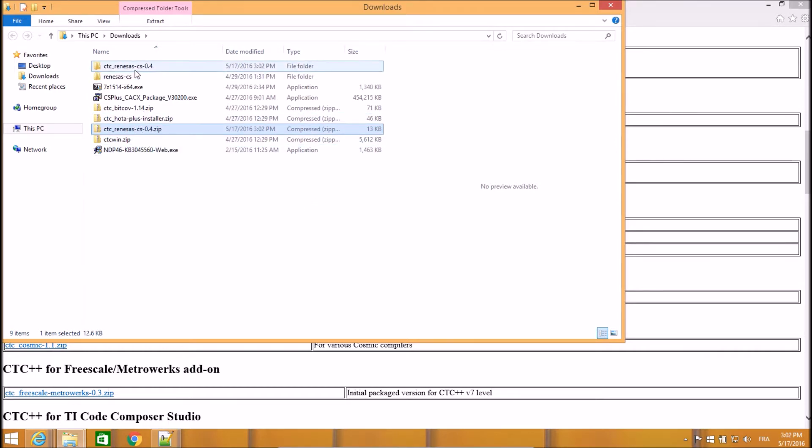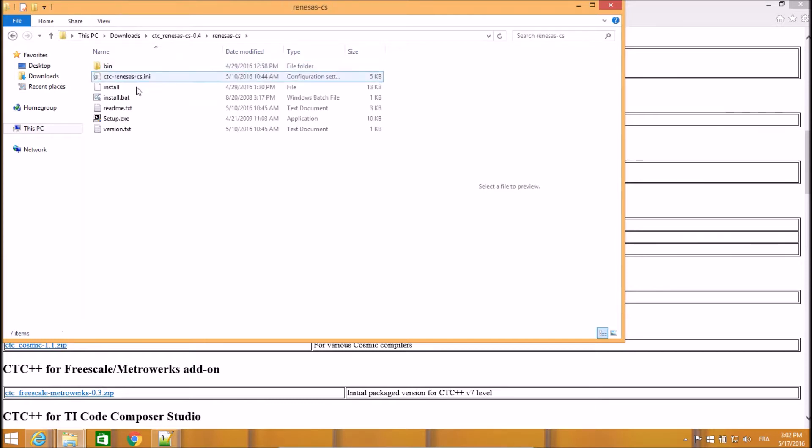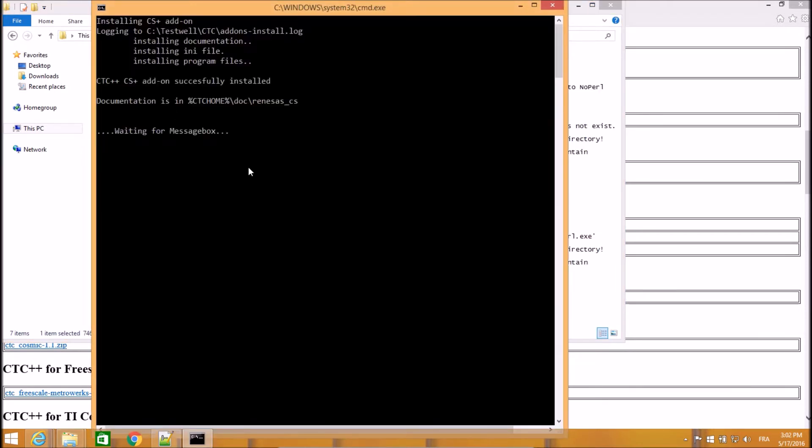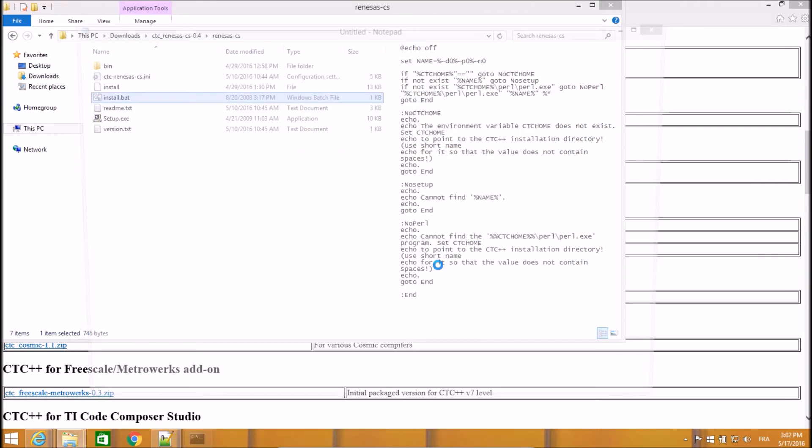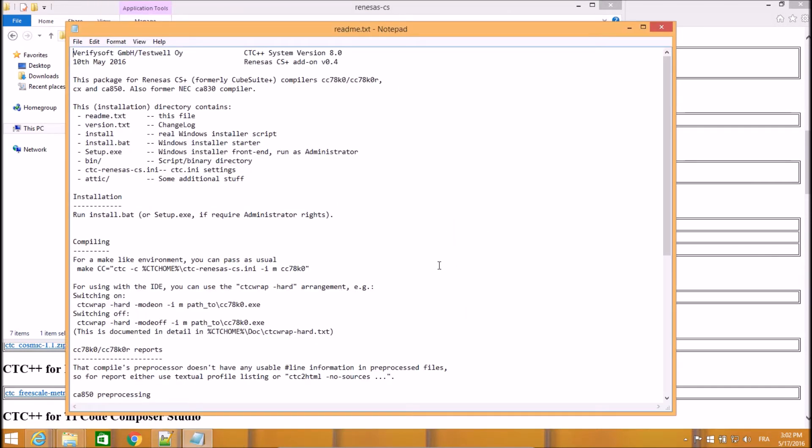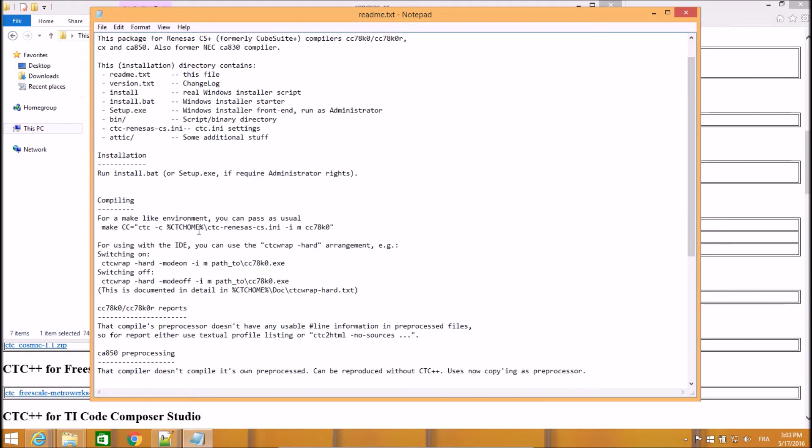So now let's run the installation. And then we will have a look at the documentation which is provided and in which you can see that this add-on can be used in two ways basically.